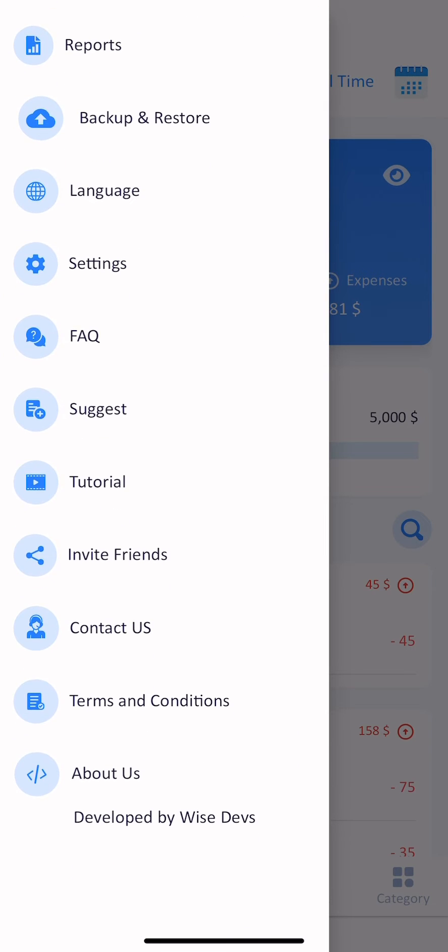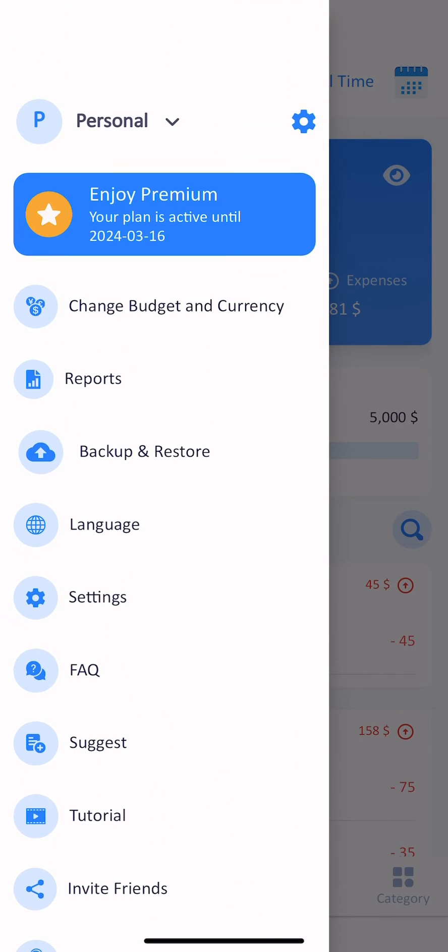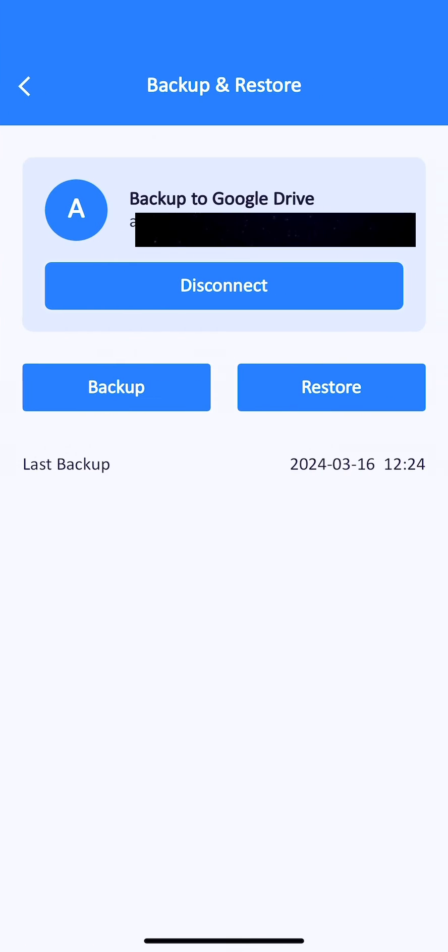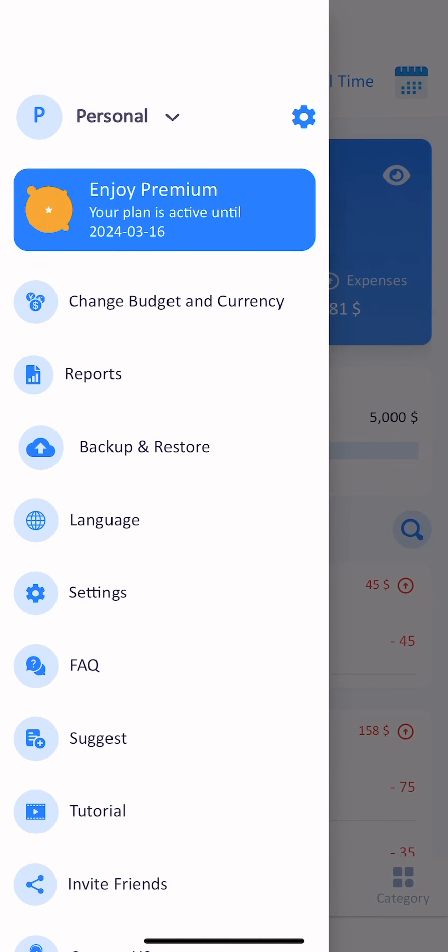We have multiple settings in the app. And you can back up your data to your email and it will be safe.